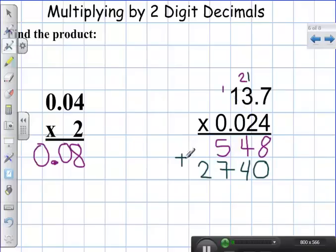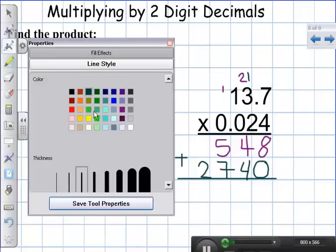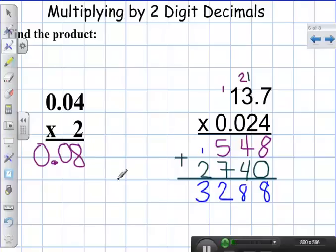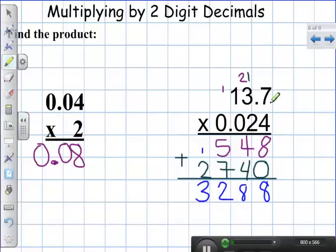I'm keeping all of my place values lined up, then I add both of these numbers together. Eight and eight gives me sixteen — carry my one. Here's the only part that's different when multiplying by a decimal: I now have to count how many numbers are to the right of my decimal point.